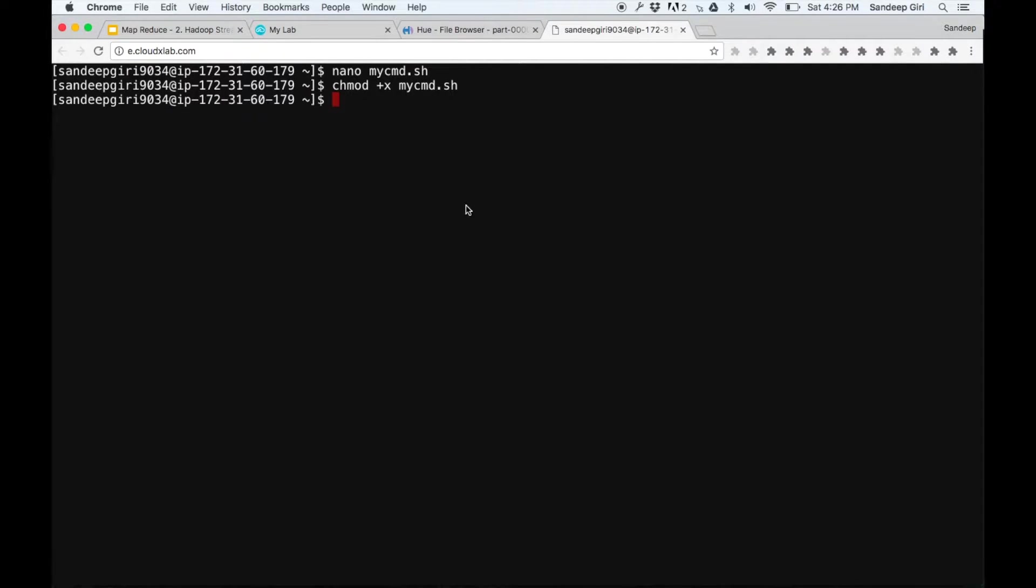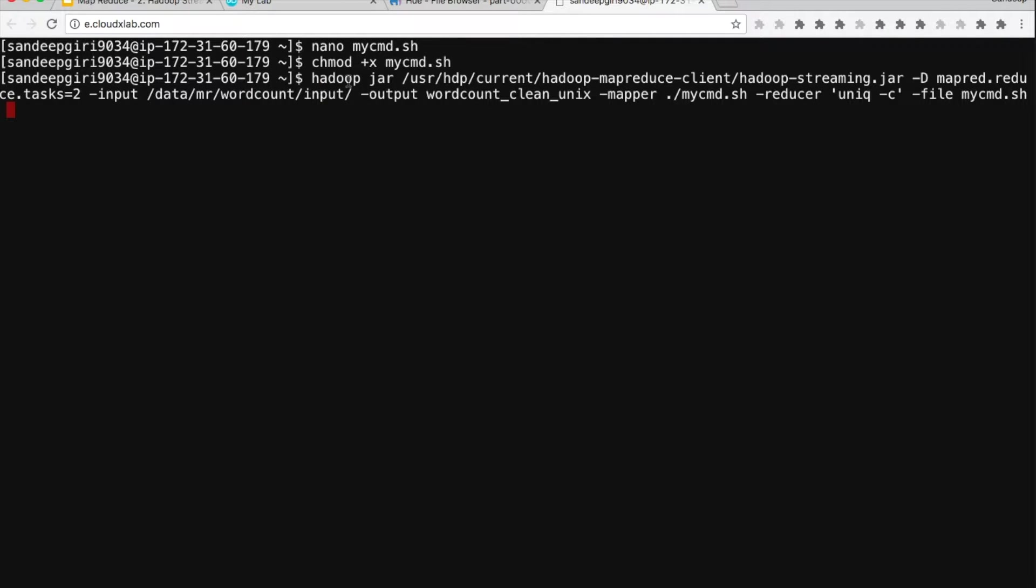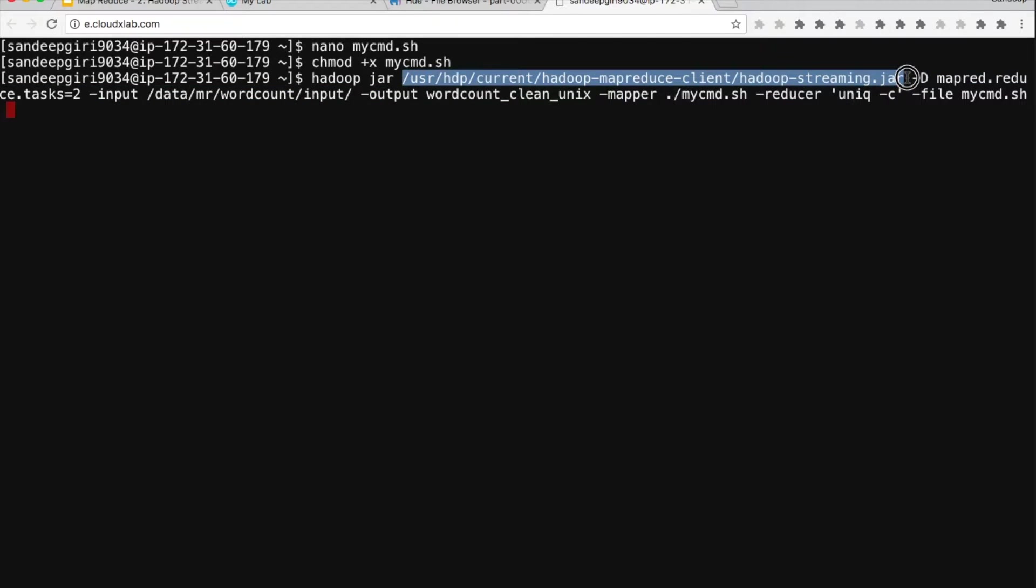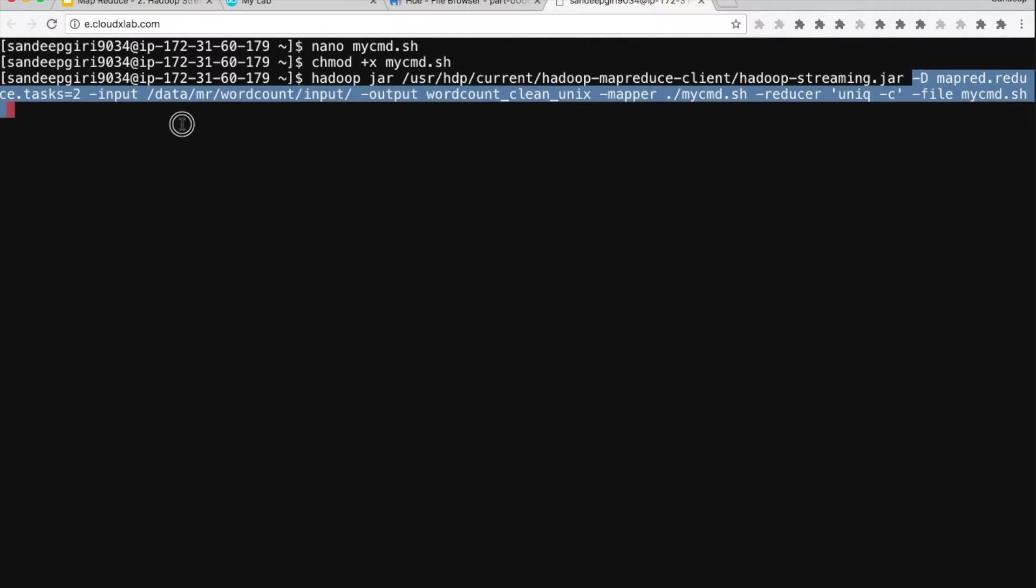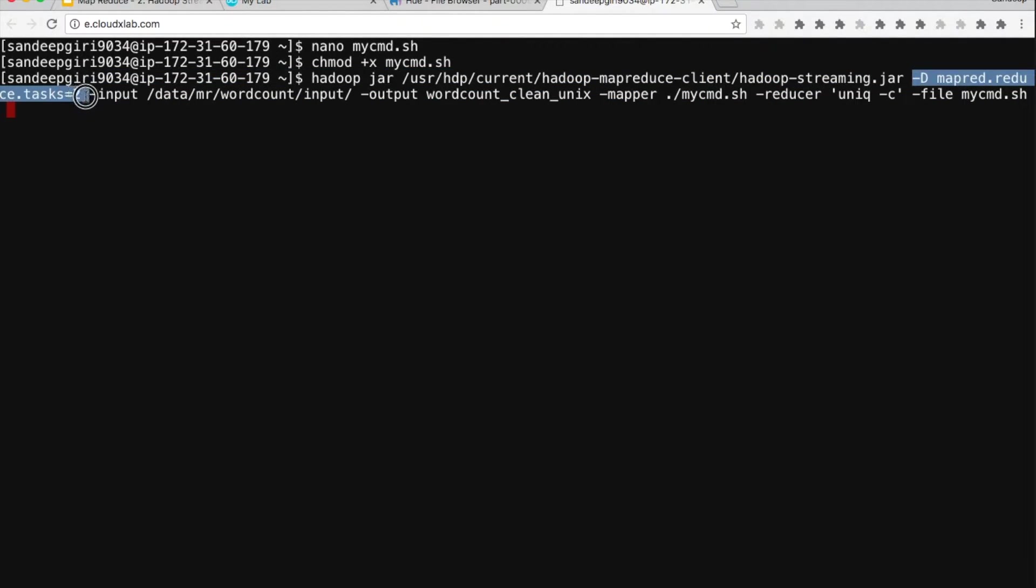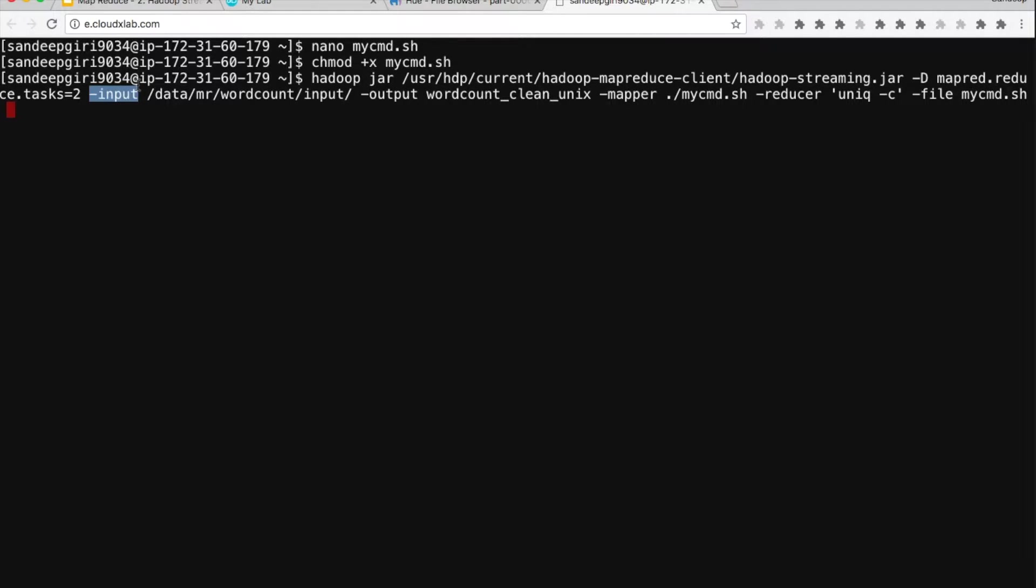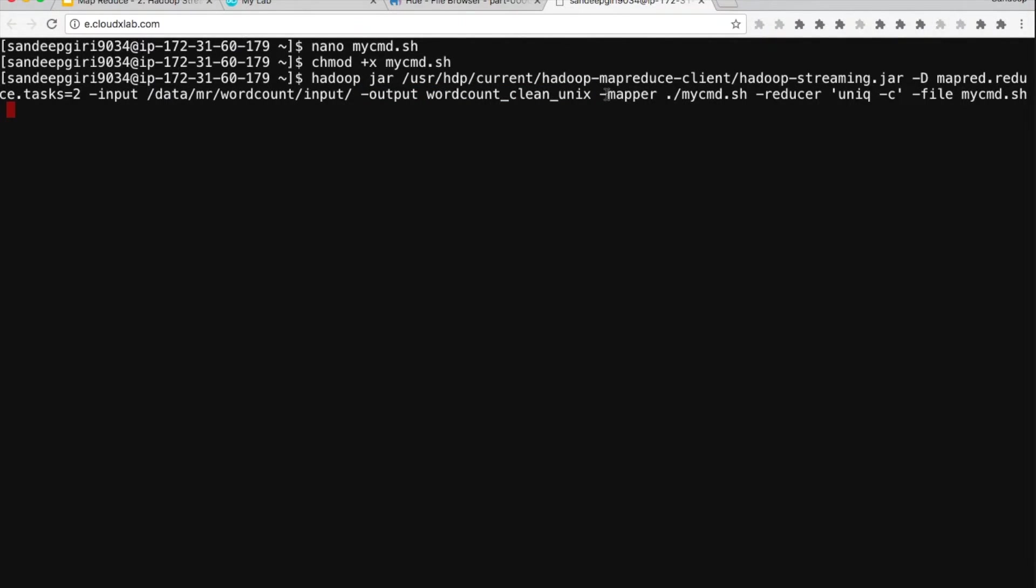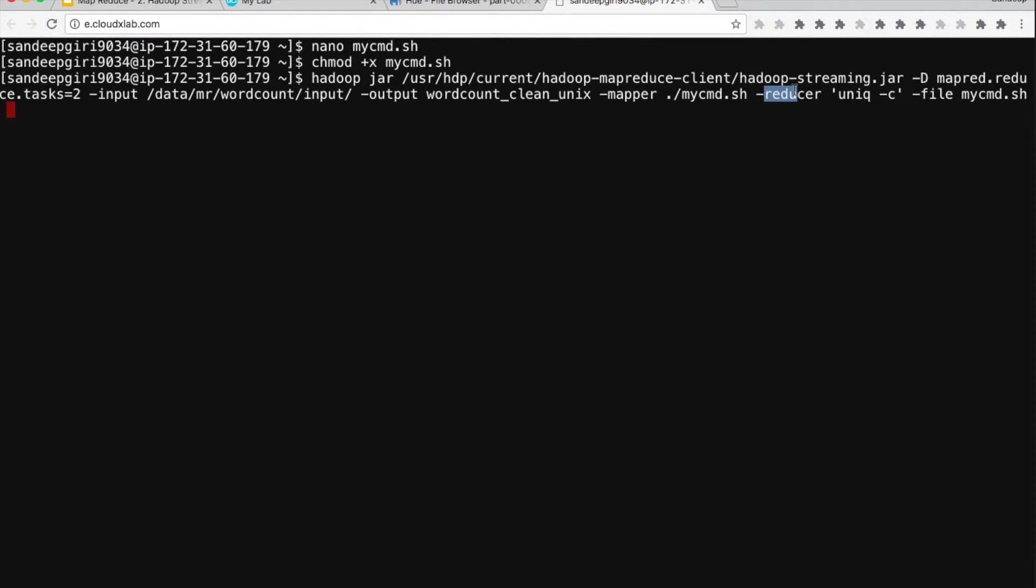Now our mapper script is ready. Let's use this script instead of sed command in our previous Hadoop streaming job. The only additional parameter we need to provide is -file or -files. -file takes this script and puts it on all the machines before the job starts running. Since it puts the file in the current working directory of the mapper, we need to refer this program with ./.